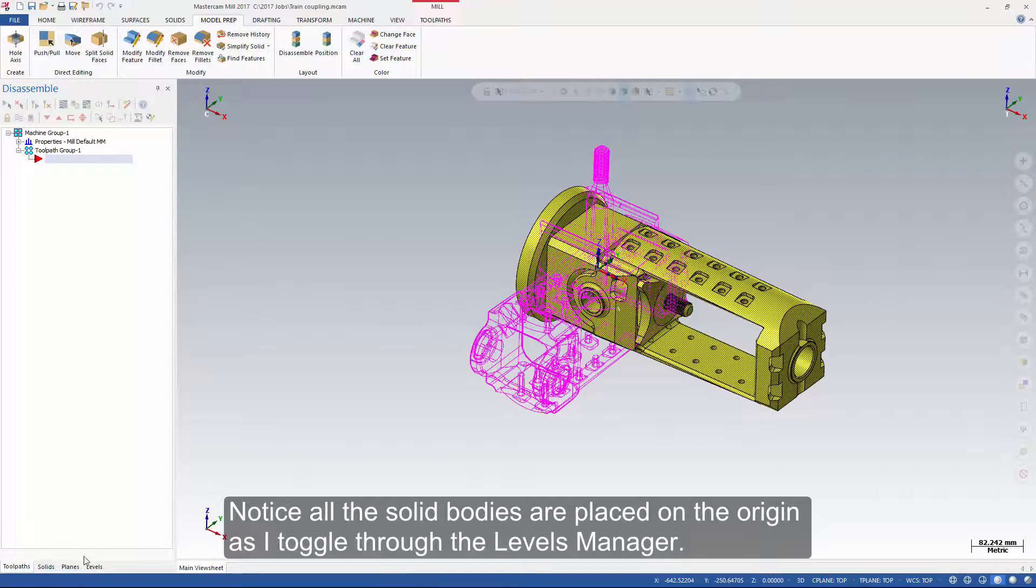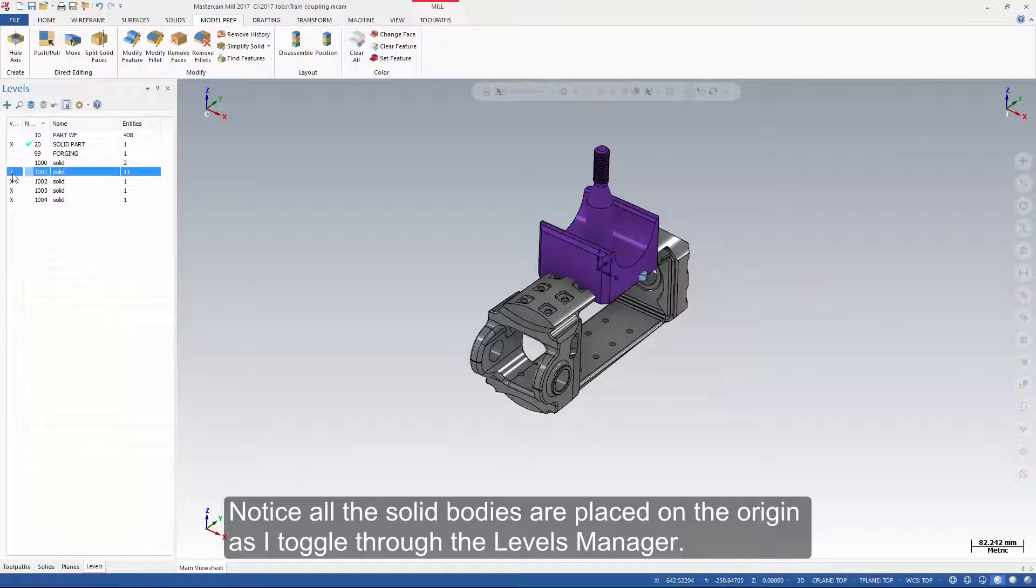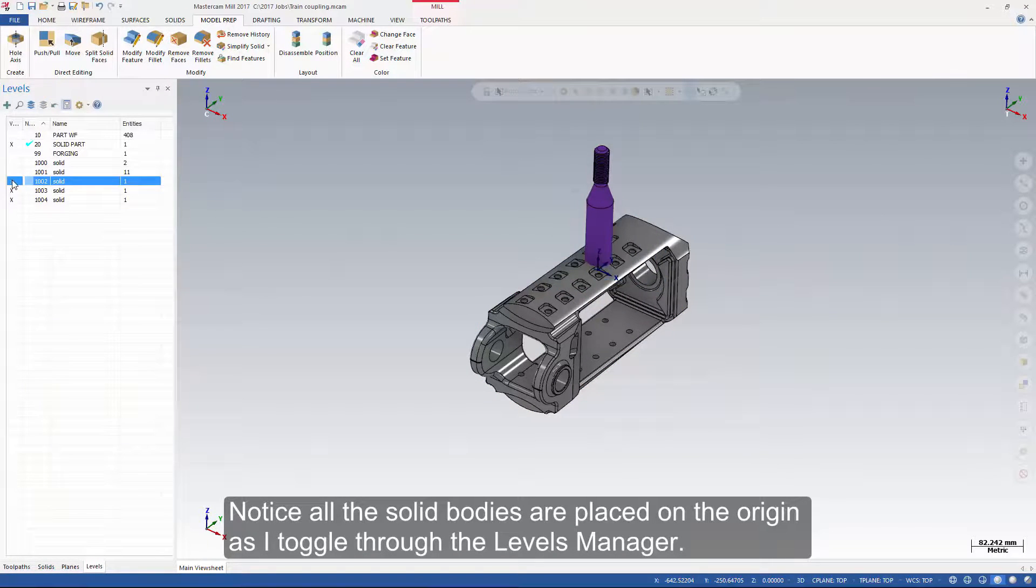Notice all the solid bodies are placed on the origin as I toggle through the levels manager.